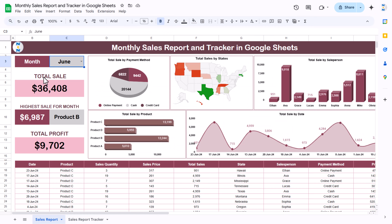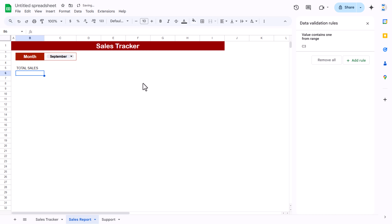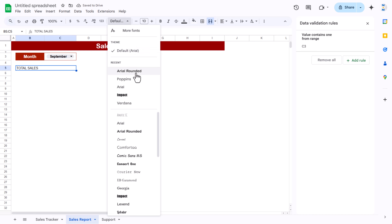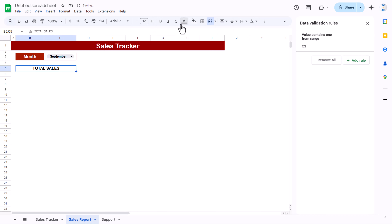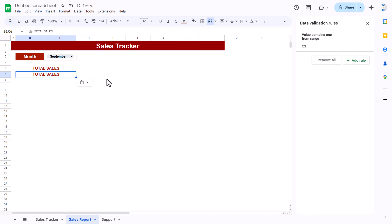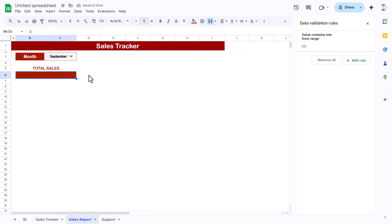Now we will create the KPI cards. For total sales, merge some cells, type 'TOTAL SALES' in capitals, align center and middle, make it bold, slightly bigger, and set the font color. Copy and paste the formatting for the value cell below it, changing the background and font color to white. We'll add the formula later — for now just keep a placeholder.